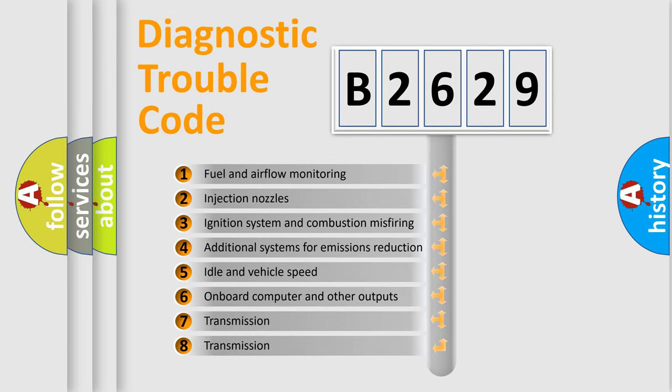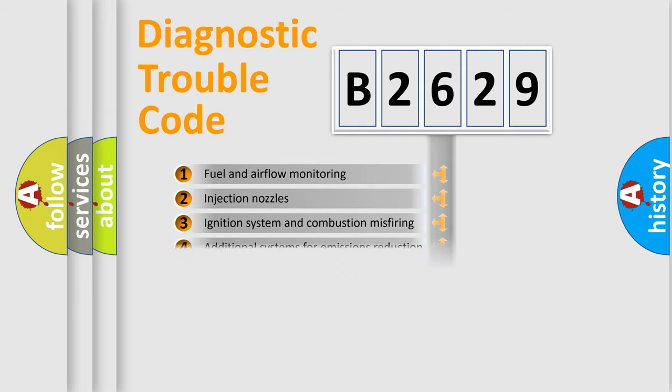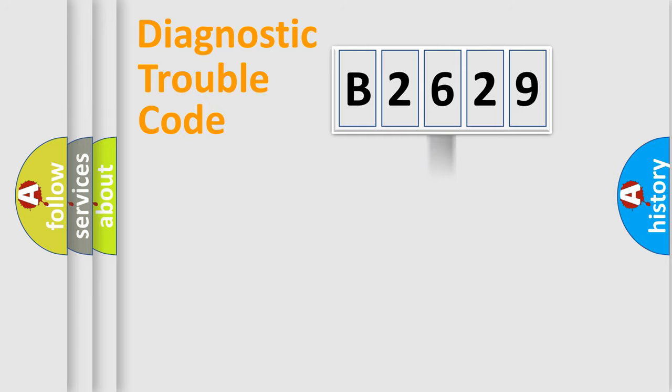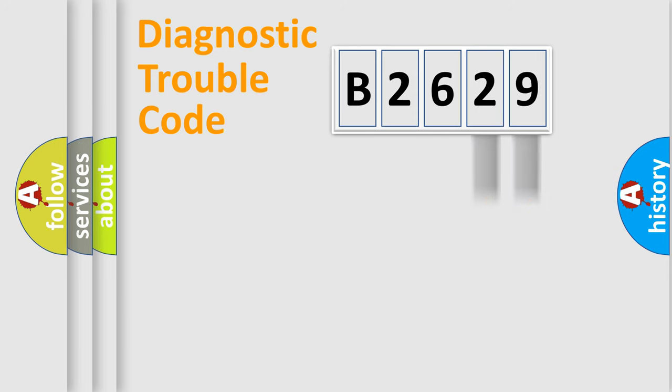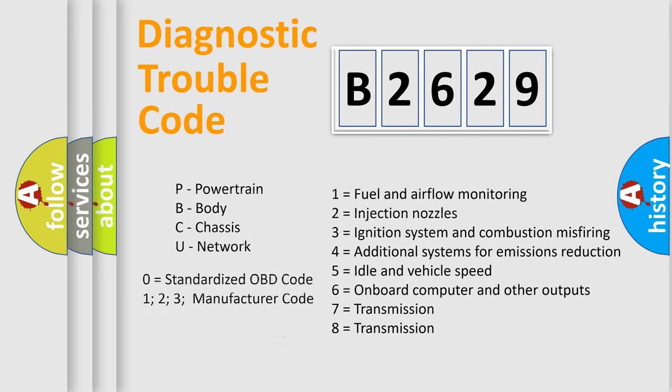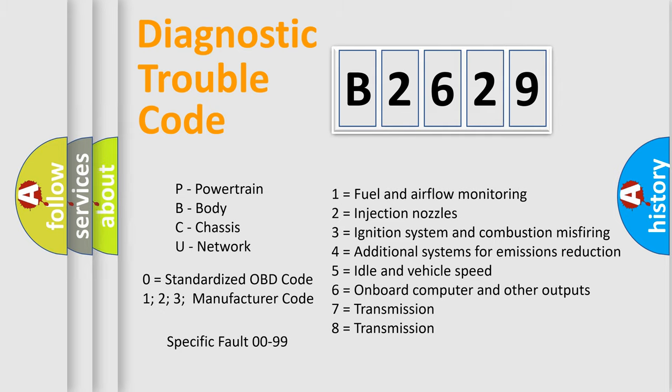The third character specifies a subset of errors. The distribution shown is valid only for the standardized DTC code. Only the last two characters define the specific fault of the group. Let's not forget that such a division is valid only if the second character code is expressed by the number zero.